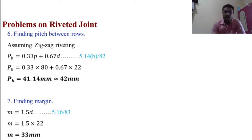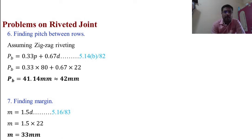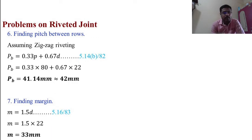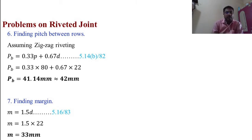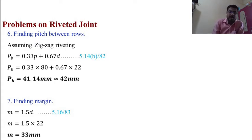Sixth, finding the pitch between rows. Assuming zigzag riveting: PB = 0.33P + 0.67D — equation 5.14B, page 82 of the data handbook. PB = 0.33 × 80 + 0.67 × 22 = 26.4 + 14.74 = 41.14 mm, rounded to PB = 42 mm.